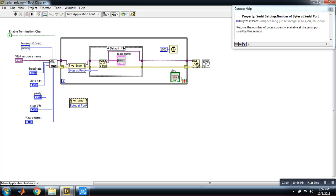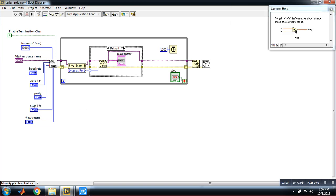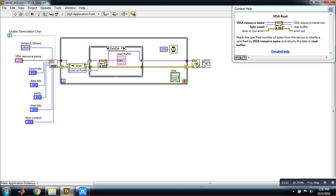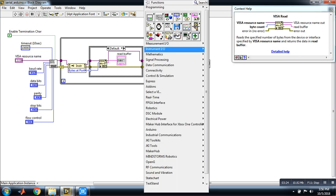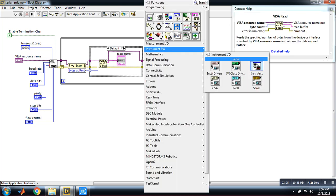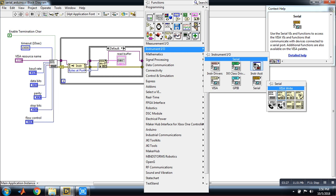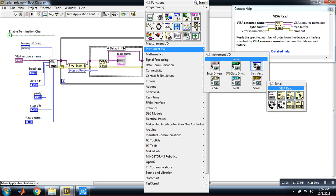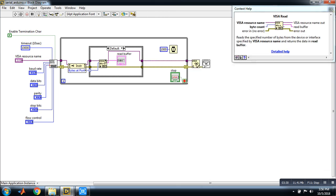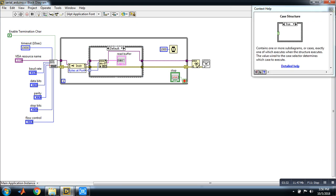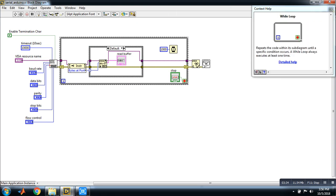Okay then it is the read signal. Again this is the read signal, VISA read. This is the case structure and it is the while loop and it is the delay. Okay then after this you